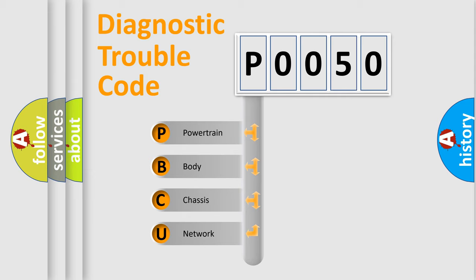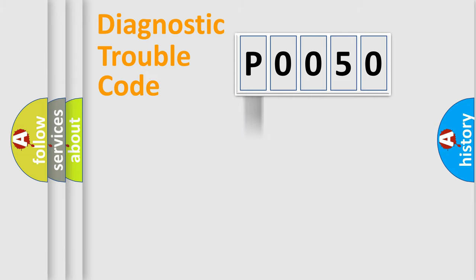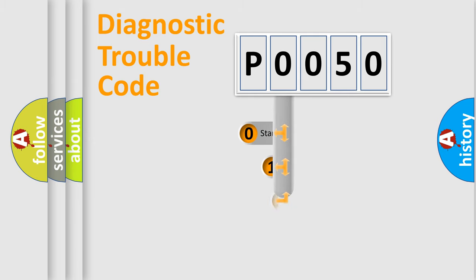We divide the electric system of automobile into four basic units: Powertrain, Body, Chassis, Network. This distribution is defined in the first character code.